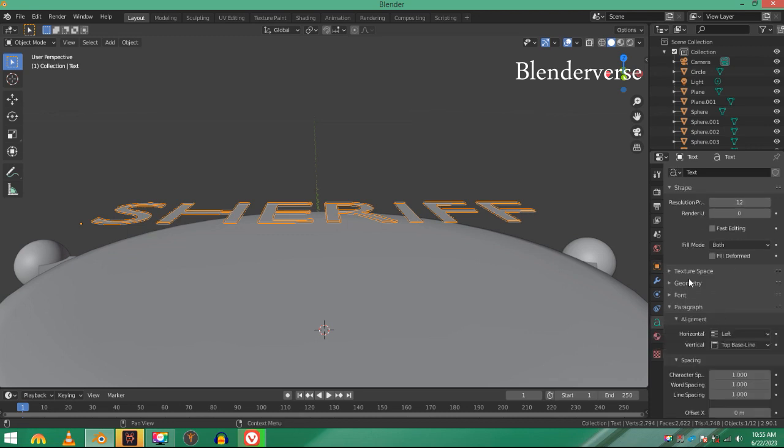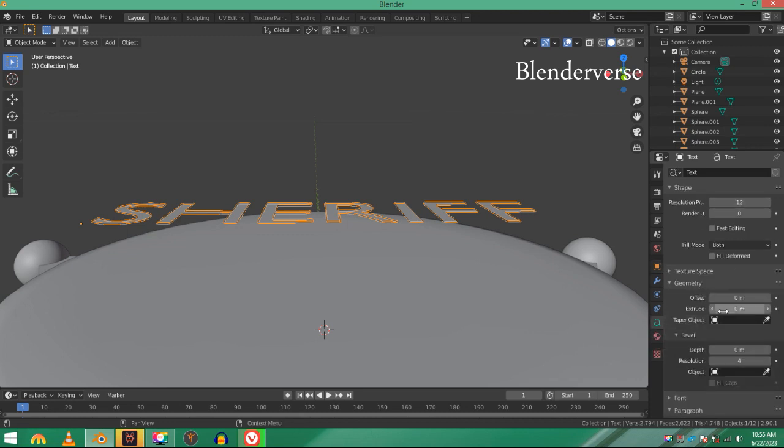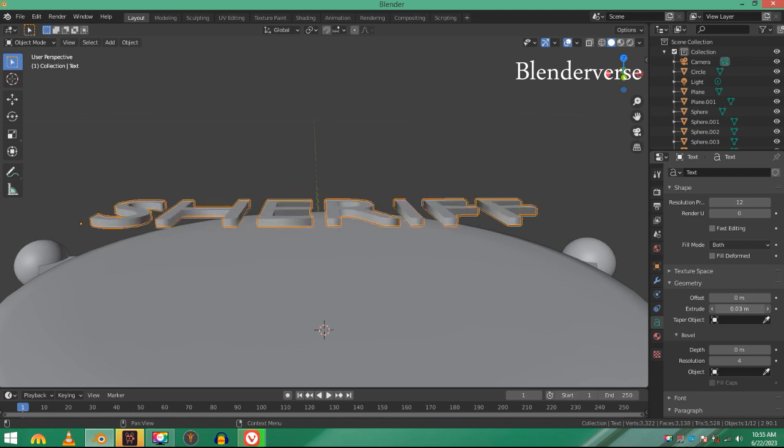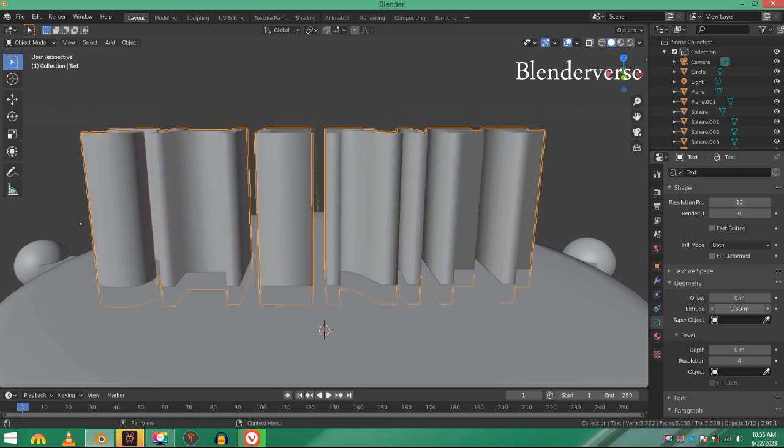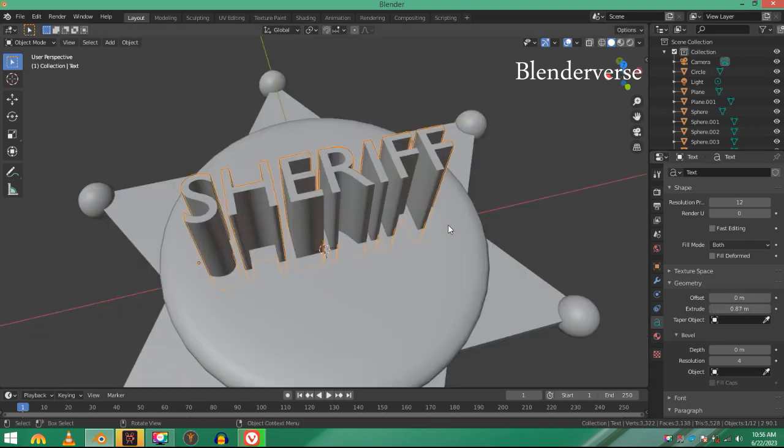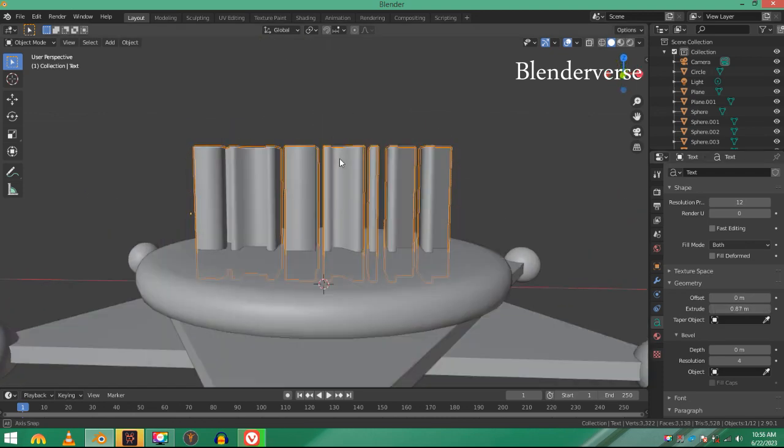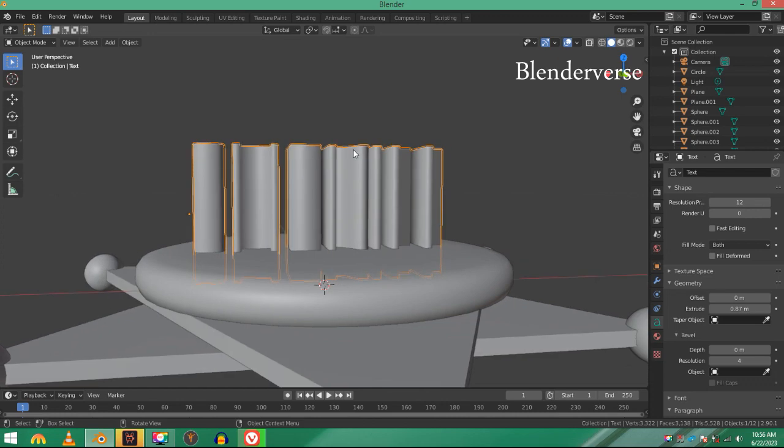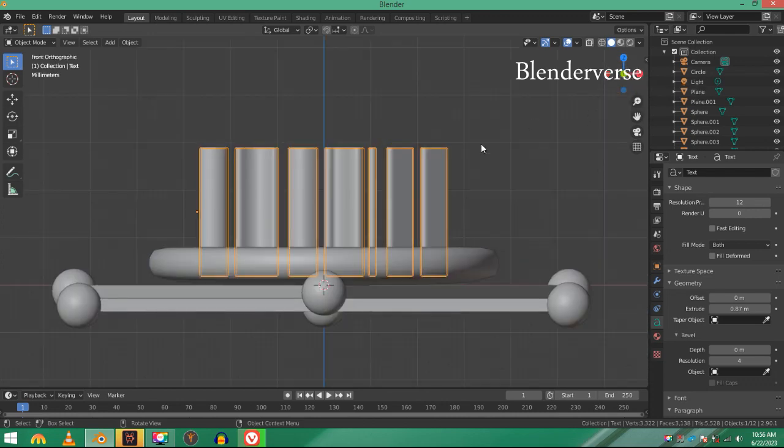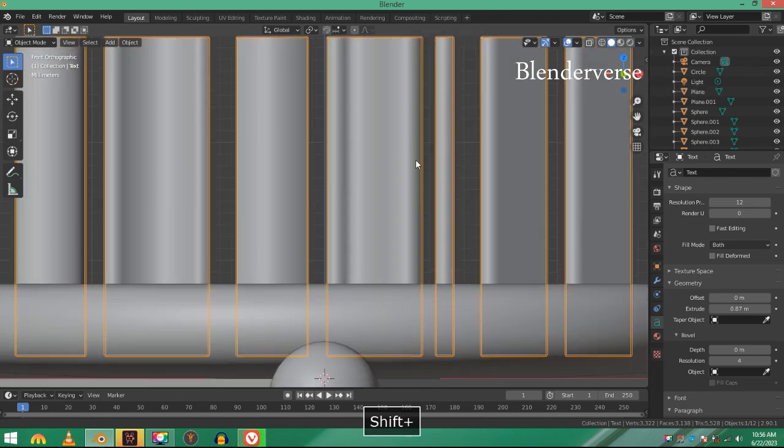Now just scale it down. Go to the object data properties of the text, and under geometry section, increase the extrude value. What we're going to do is use this text to cut through the disc by using a boolean modifier. Just move it into the right spot, move it up.